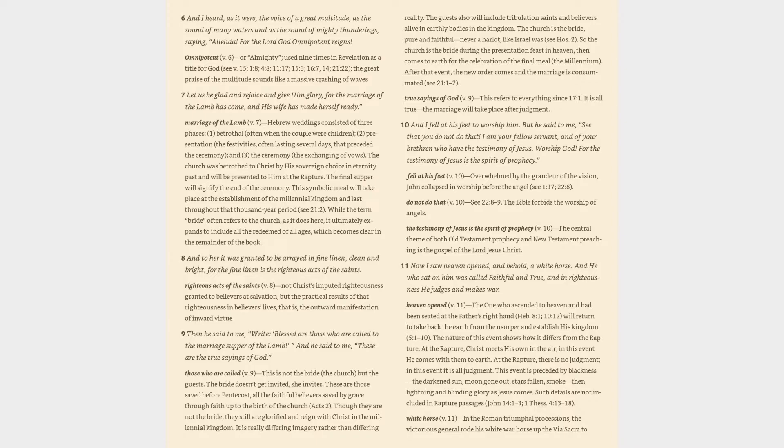Verse 8-9: And to her it was granted to be arrayed in fine linen, clean and bright, for the fine linen is the righteous acts of the saints. Righteous Acts of the Saints (v. 8): Not Christ's imputed righteousness granted to believers at salvation, but the practical results of that righteousness in believers' lives, that is, the outward manifestation of inward virtue. Then He said to me, Right, blessed are those who are called to the marriage supper of the Lamb. And He said to me, These are the true sayings of God.